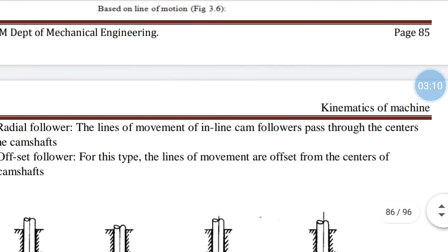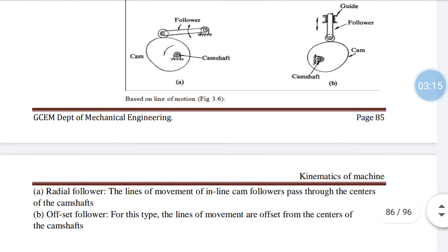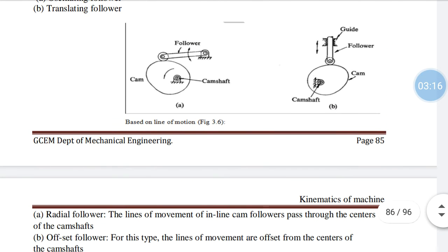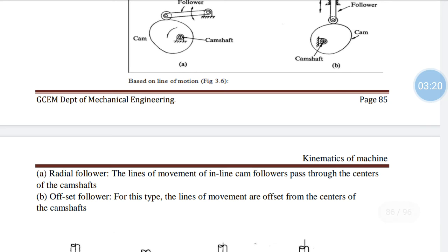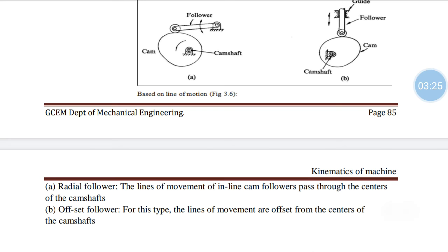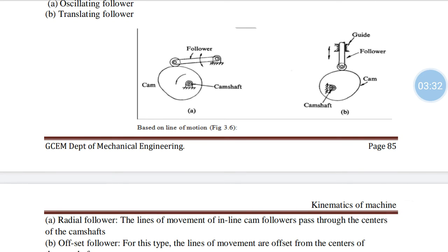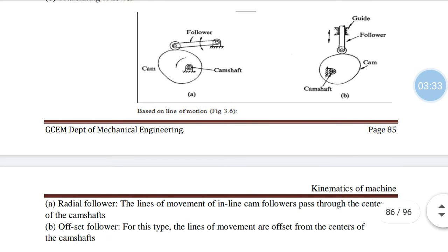Another one is the radial follower. The line of movement of an inline CAM follower passes through the center of the camshaft — this is called an oscillating or radial follower. Figure A shows the oscillating or radial follower, where the line of movement passes through the center of the camshaft.